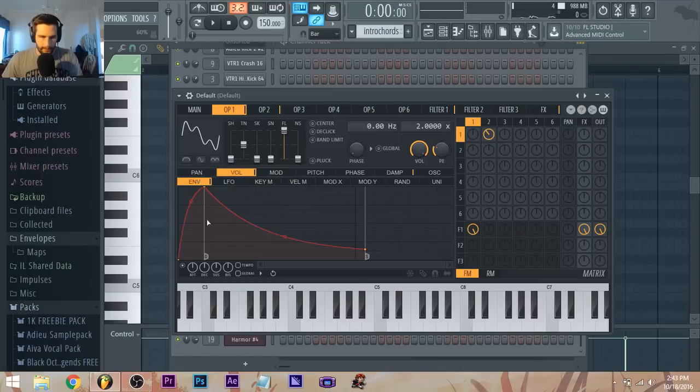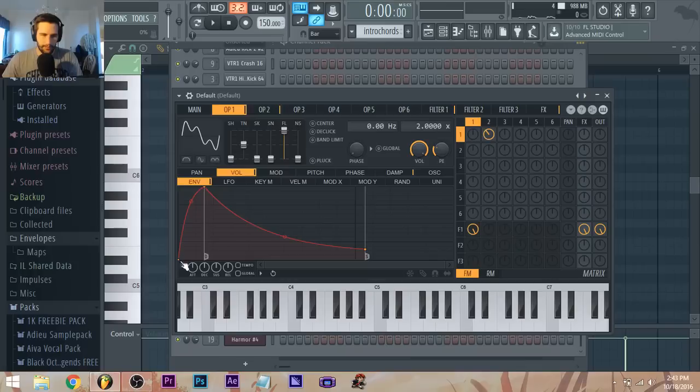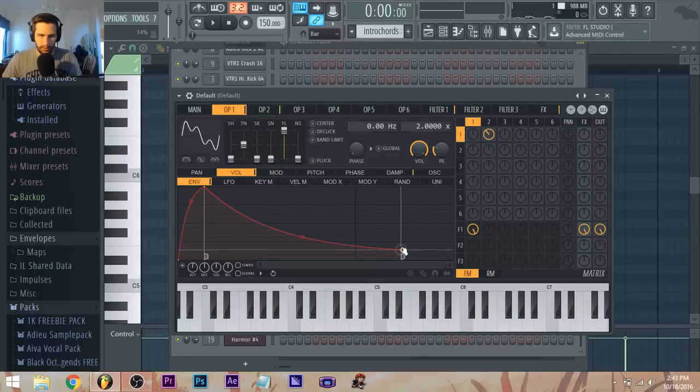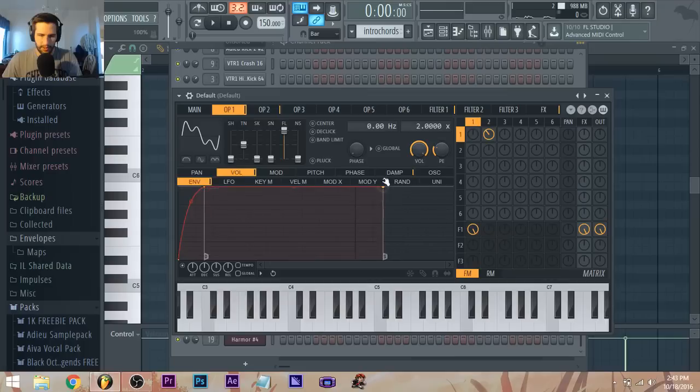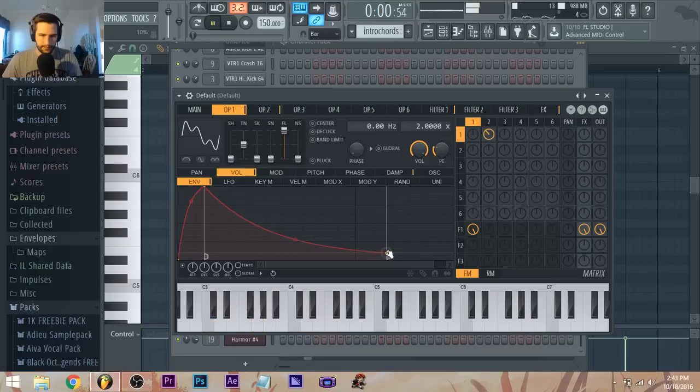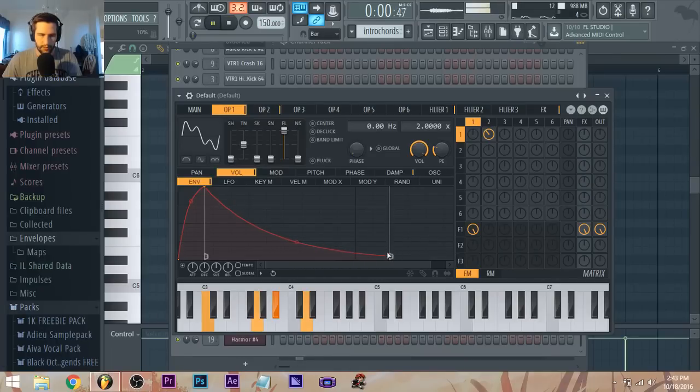And the volume automation or the envelope, it goes whoop and then... and it's kind of long so it's not a hundred percent in your face. It's like that so it kind of dies a little bit.